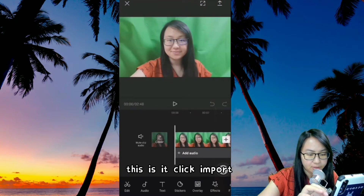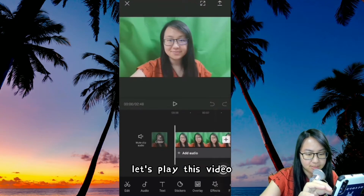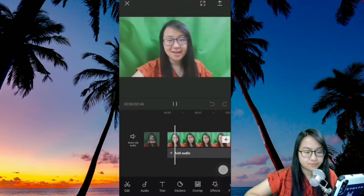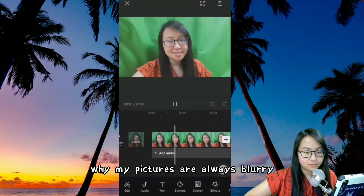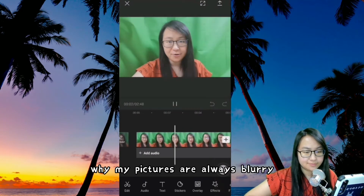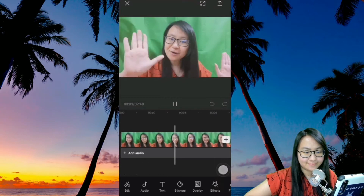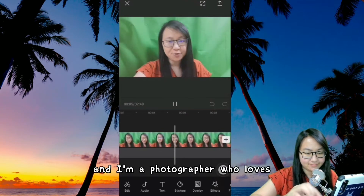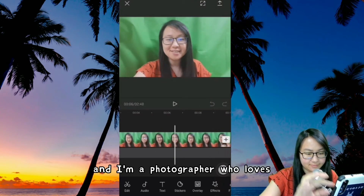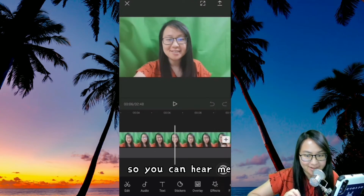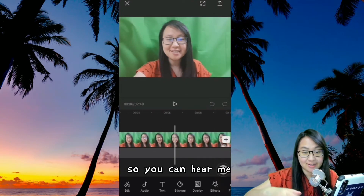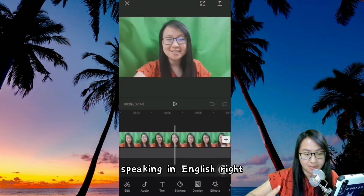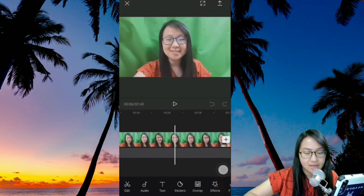Click Import. Let's play this video. 'Why my pictures are always blurry? Hello everyone. My name is Rini and I'm a photographer who loves...' So you can hear me speaking in English, right?